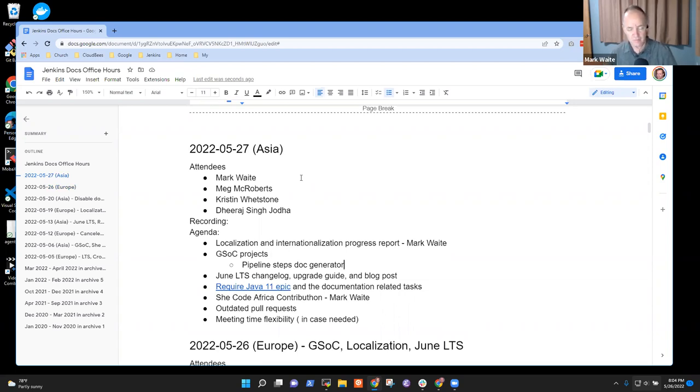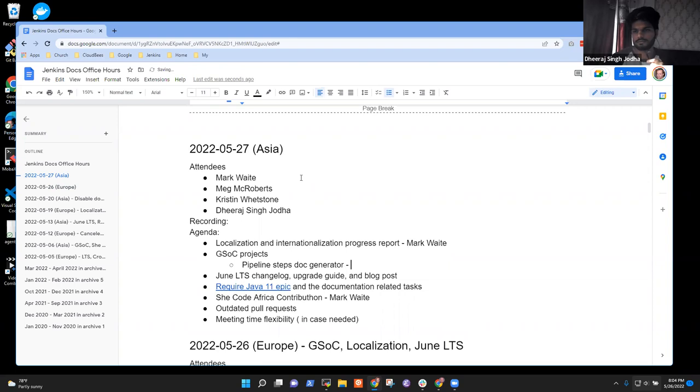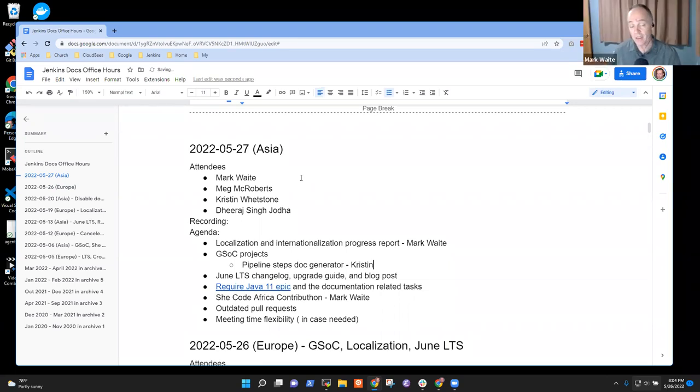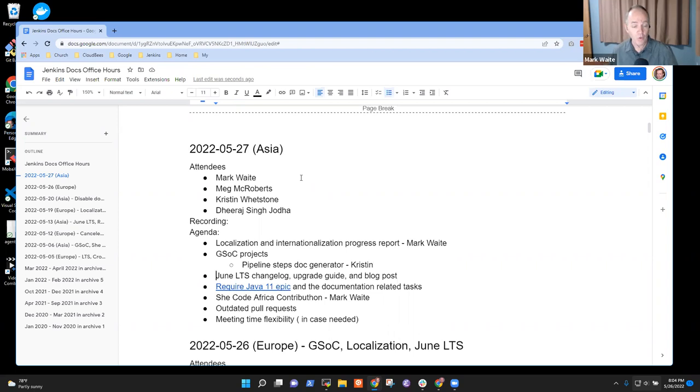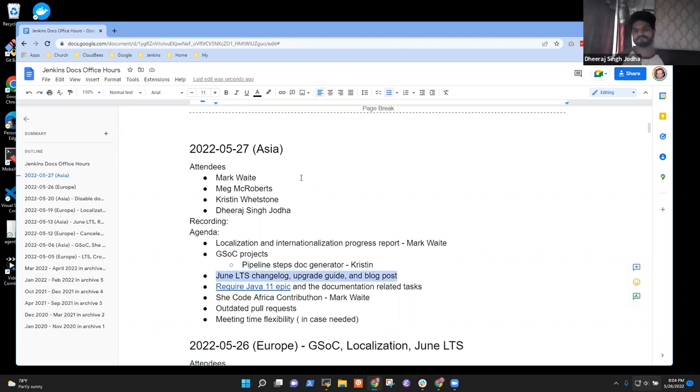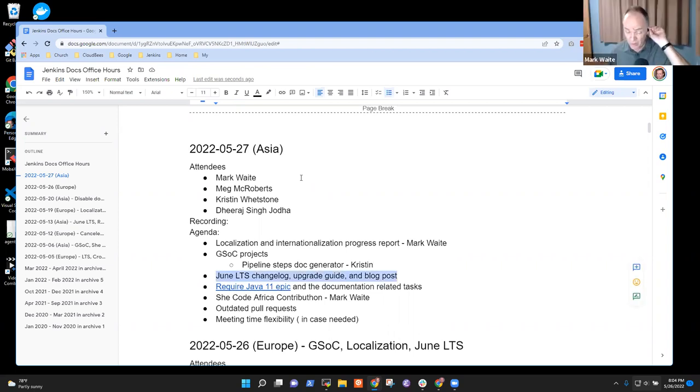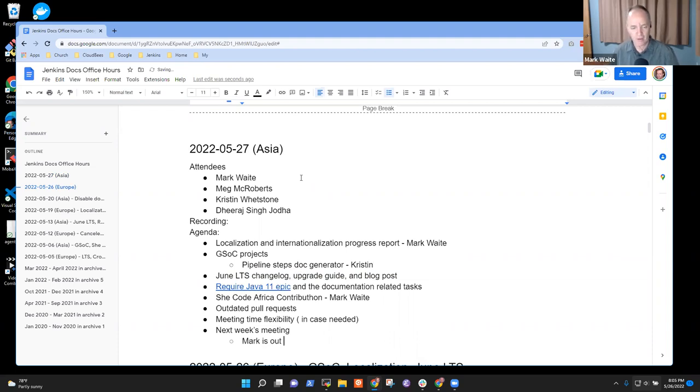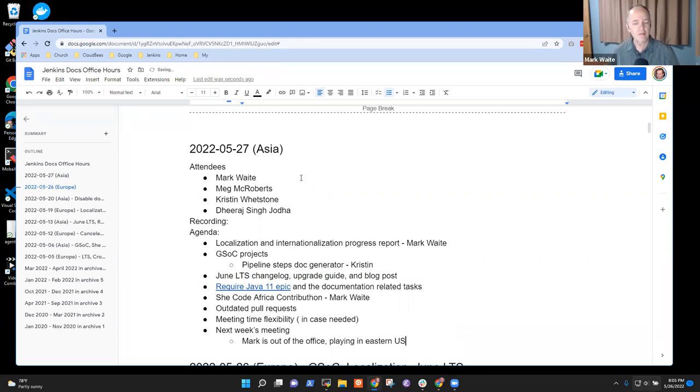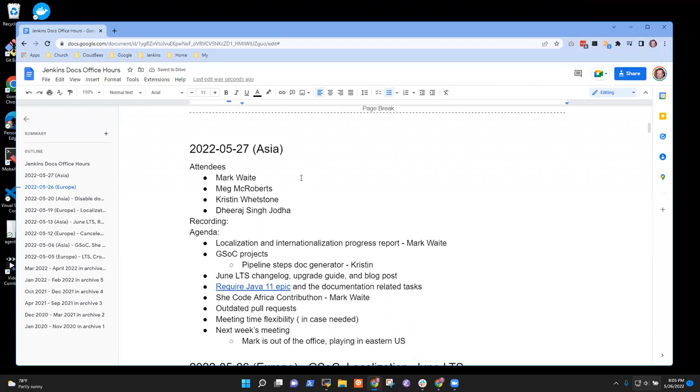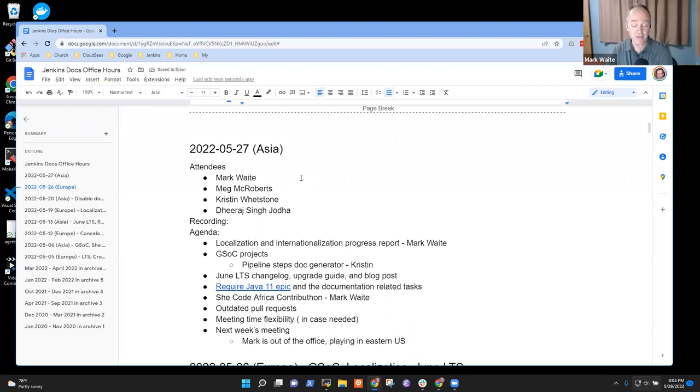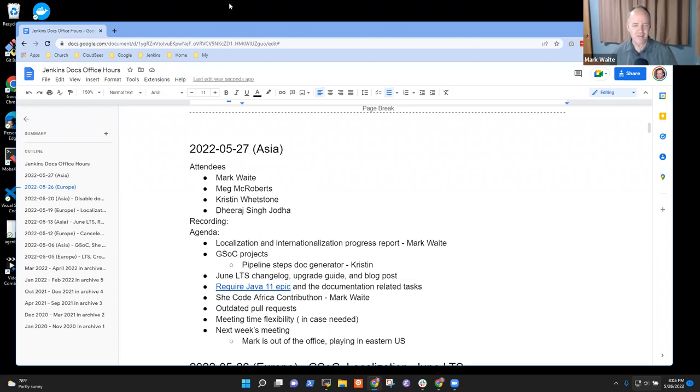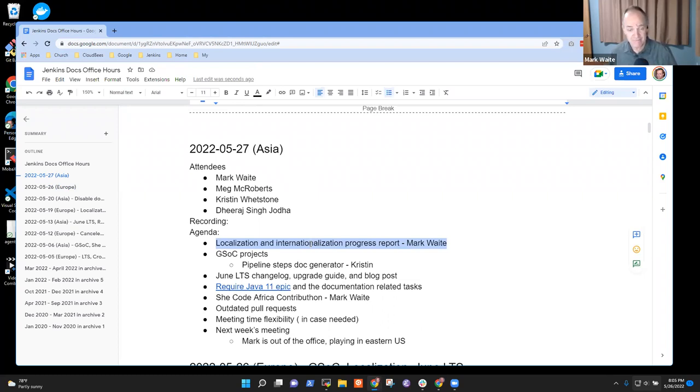Any other topics to add to the agenda? Do we not look at the weekly change logs? We rely on people to review them during the week or on Monday. We've got the LTS change log that we'll discuss, but weeklies we rely on reviews. I do have one more item, which is next week's meeting.